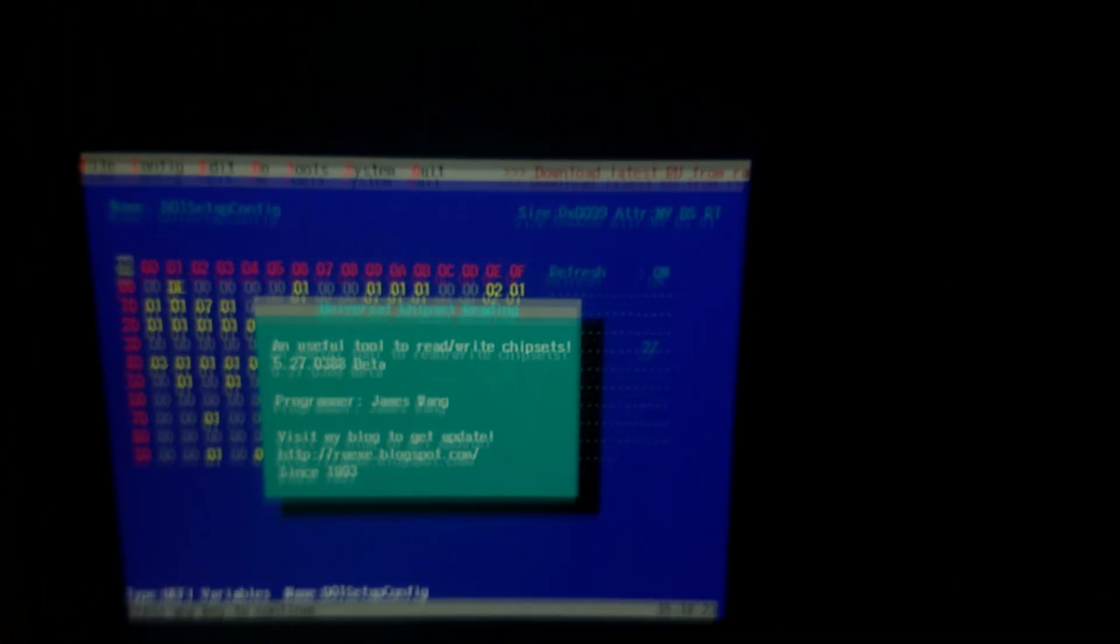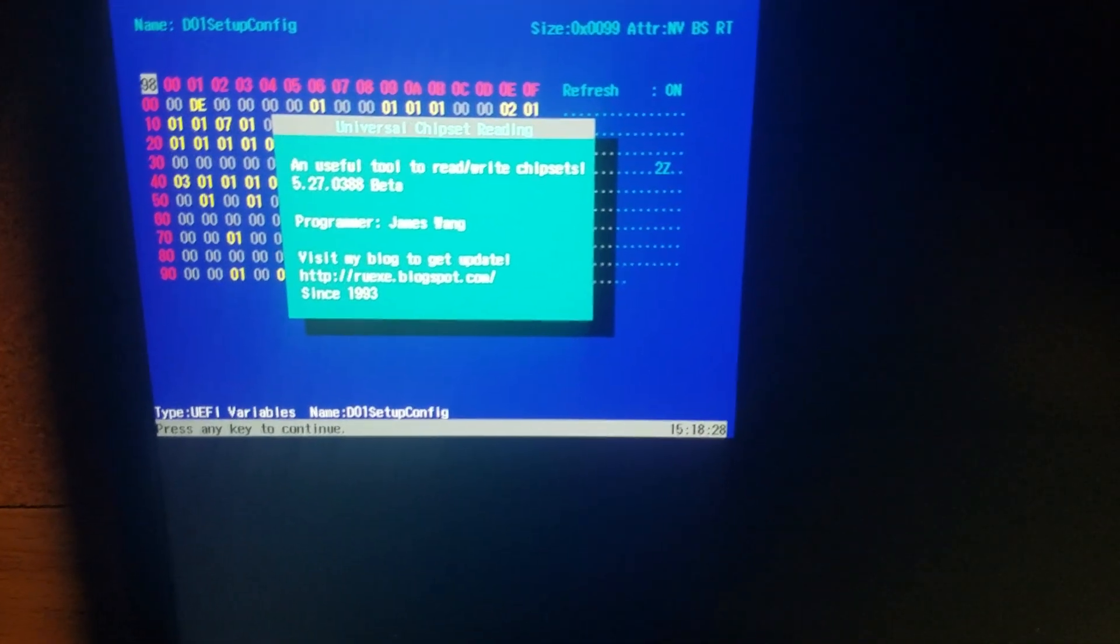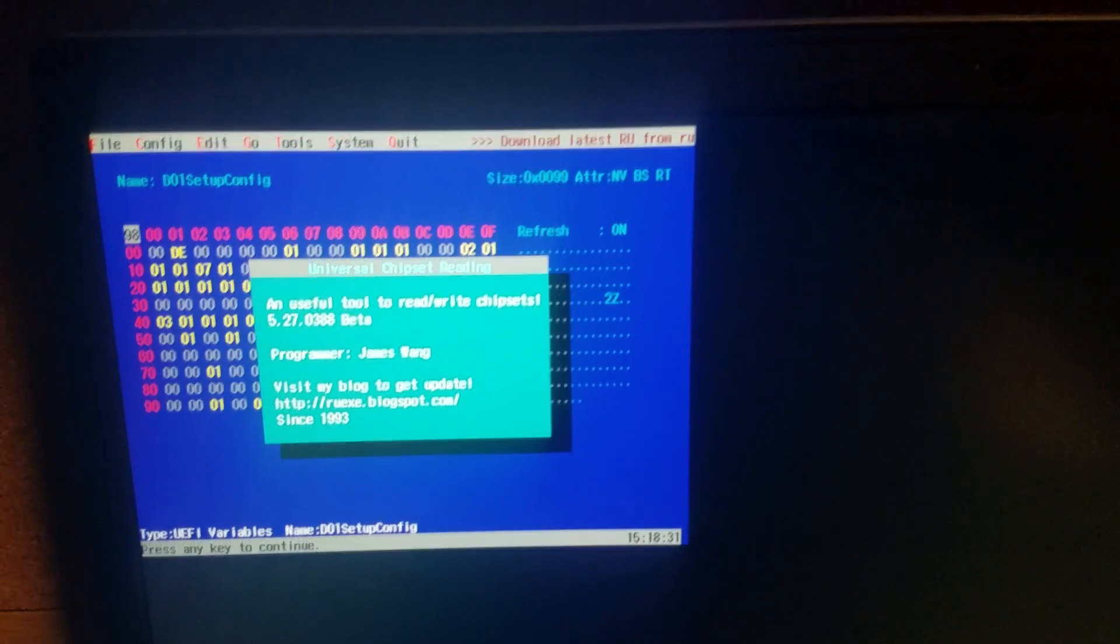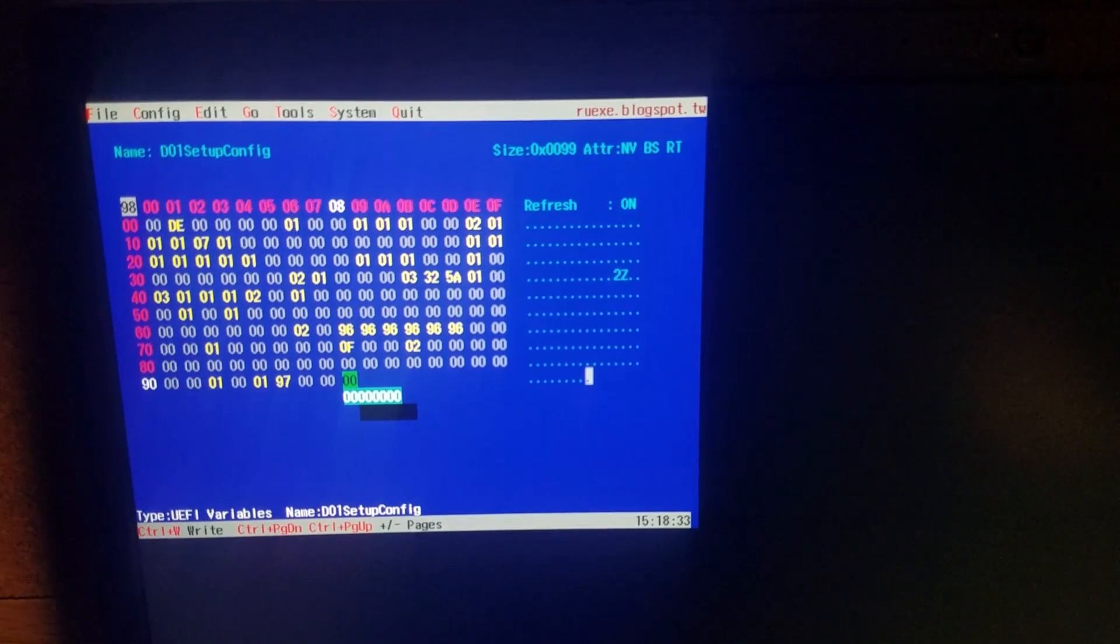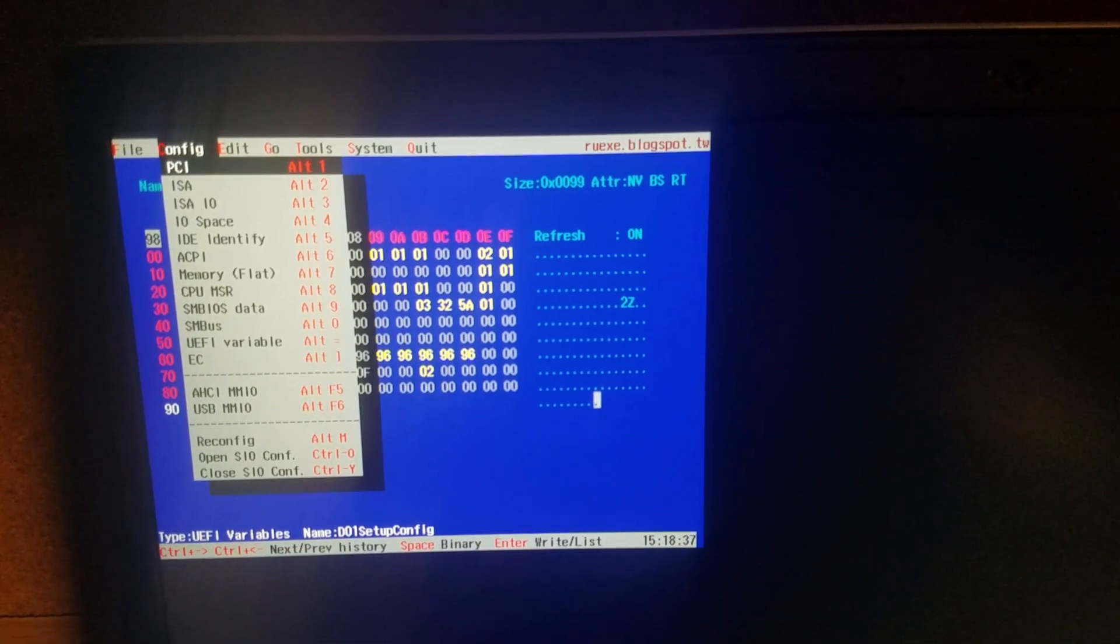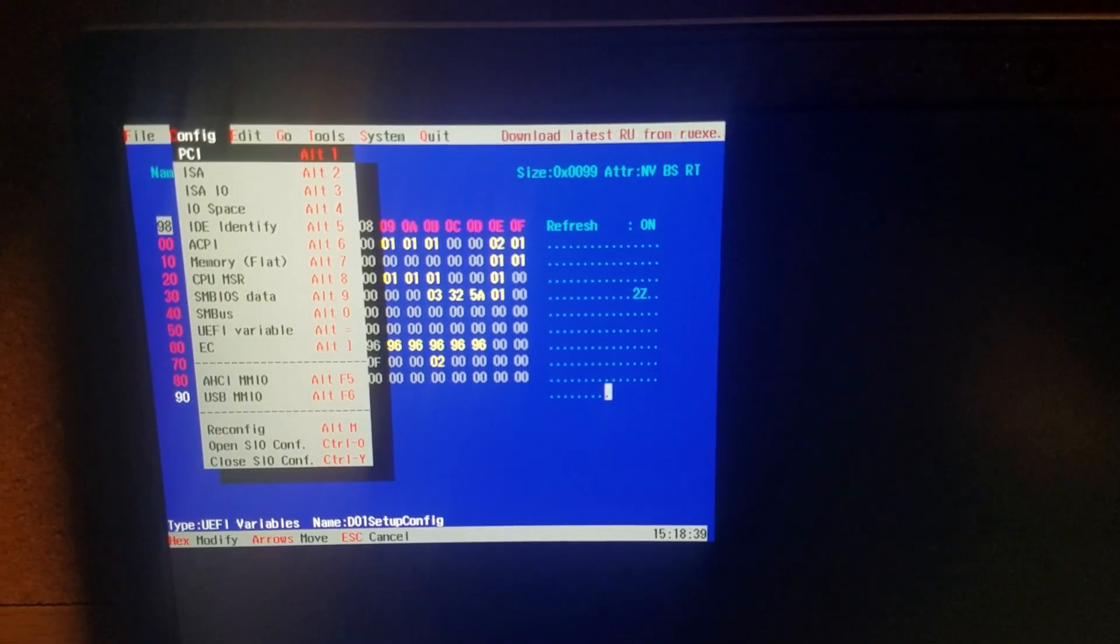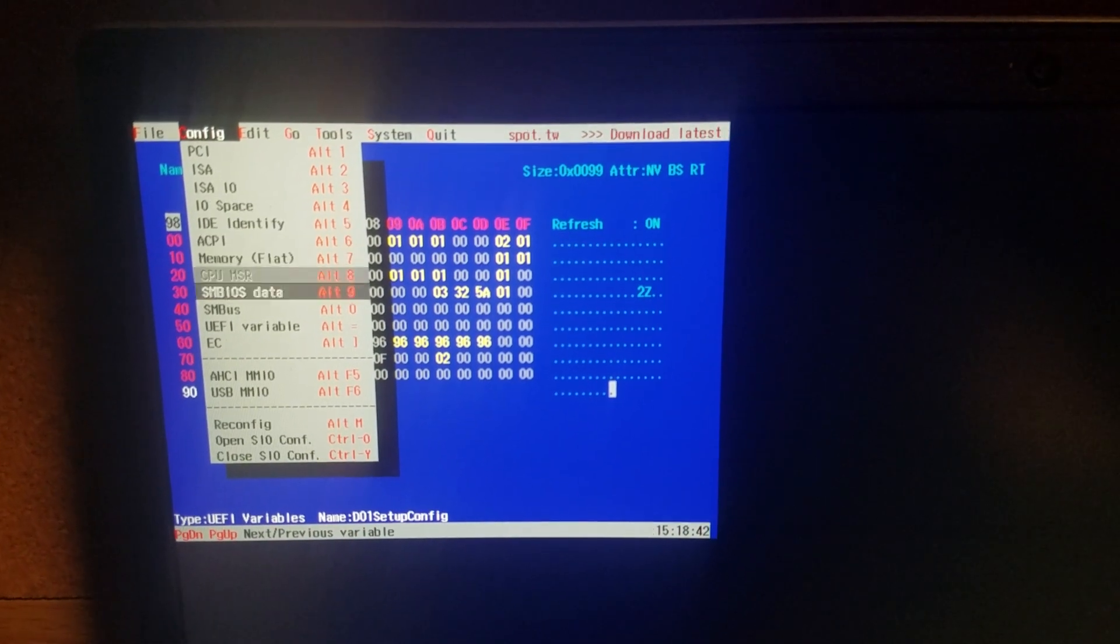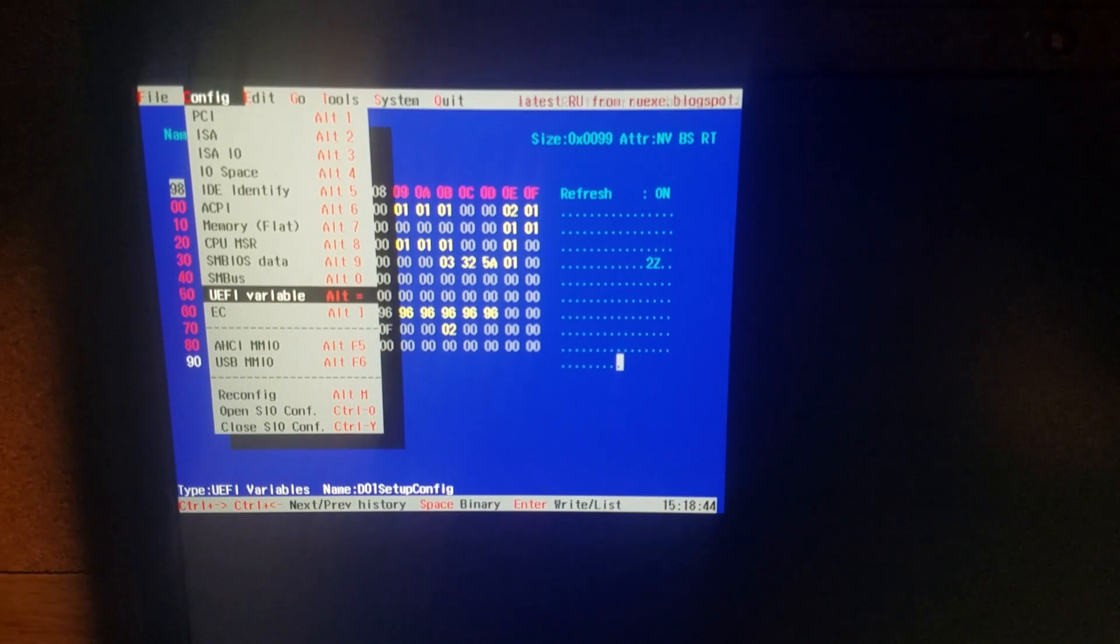Once you're here, make sure you have an external keyboard plugged in or else it won't work. But you'll be at a little utility. Looks like this. You press alt C once. Alt C twice. That'll bring you up to the top ribbon over there. And you go to UEFI variable which will be right here.